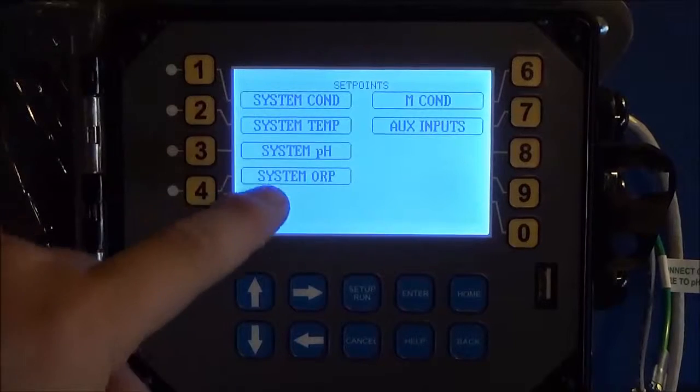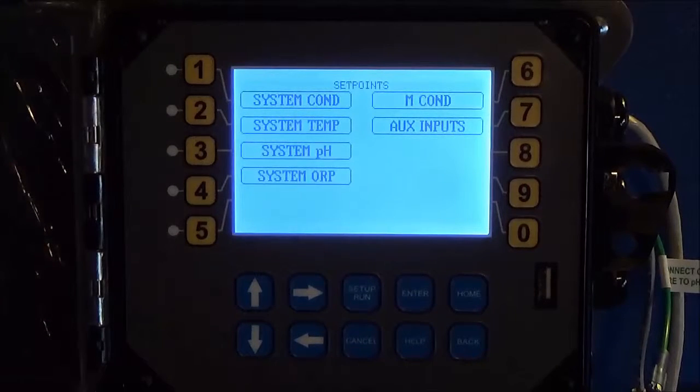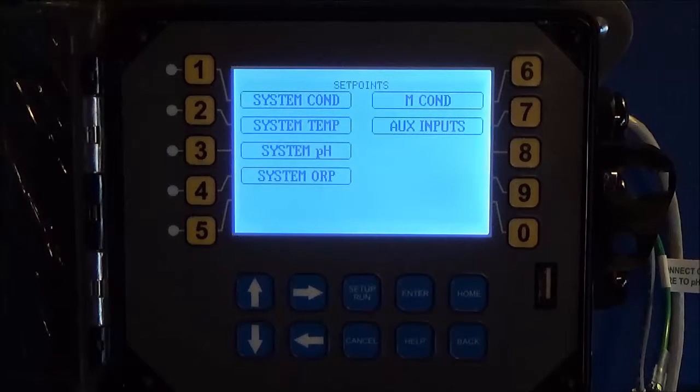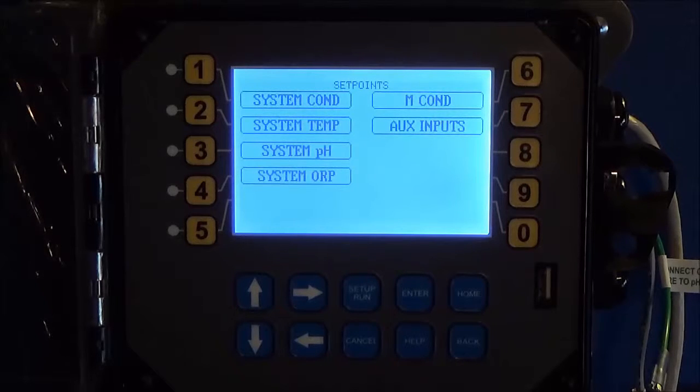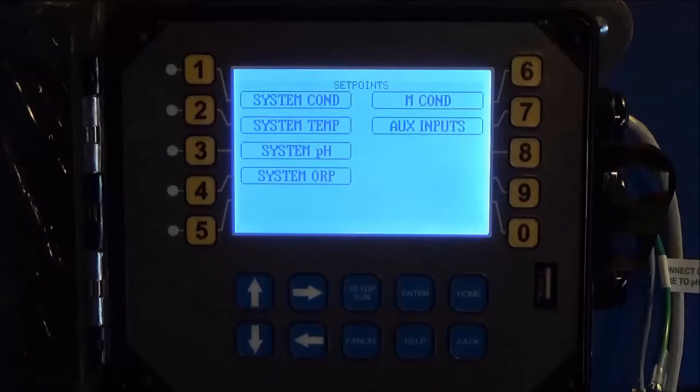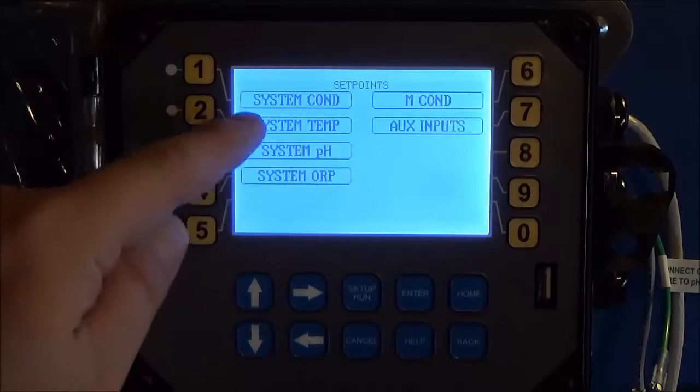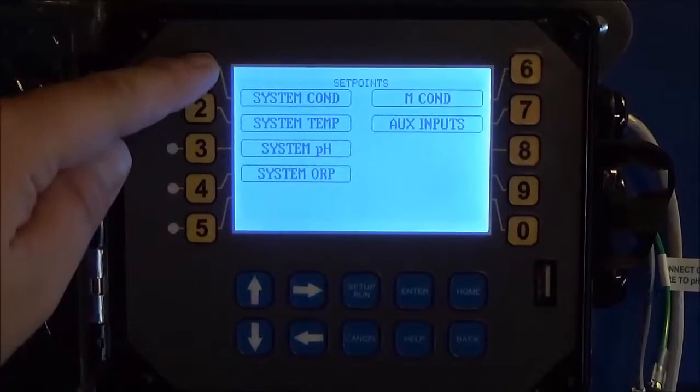Effectively, conductivity, temperature, pH, ORP, and makeup conductivity. Everything beyond this screen looks the same, so you would walk through the process the same. Go into conductivity.